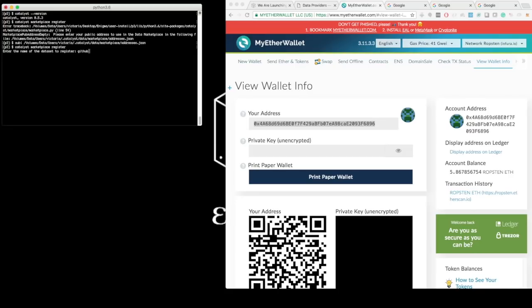So in this case, I have some Github data that I want to publish, that's Github data for a number of top crypto assets, and that's what I want to offer in the marketplace.